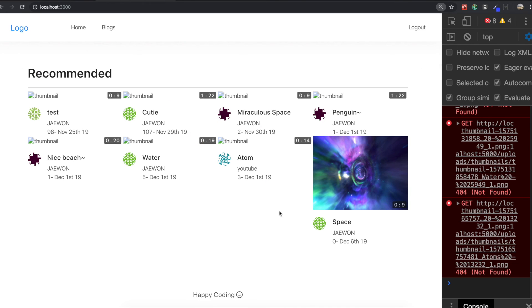Saving it — you can see it looks way better now. This is all for this section. It was longer than I thought — I expected to make this page quickly but it took more time. Thank you for watching and see you in the next video!